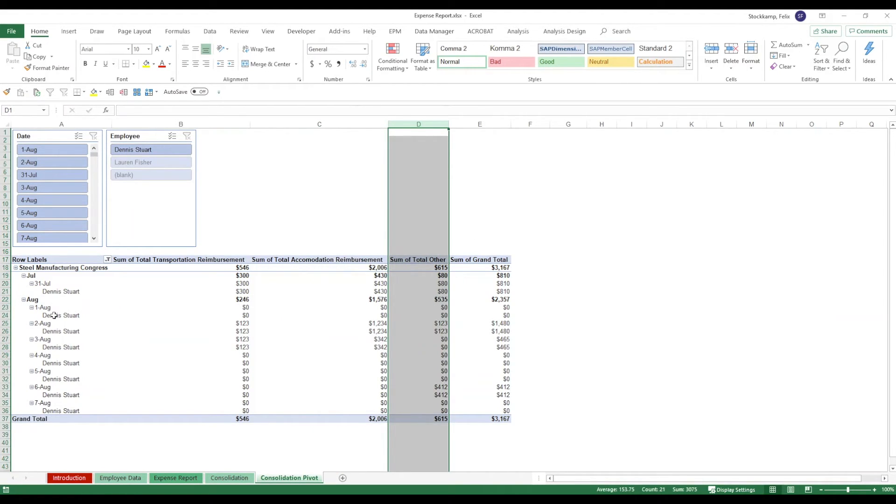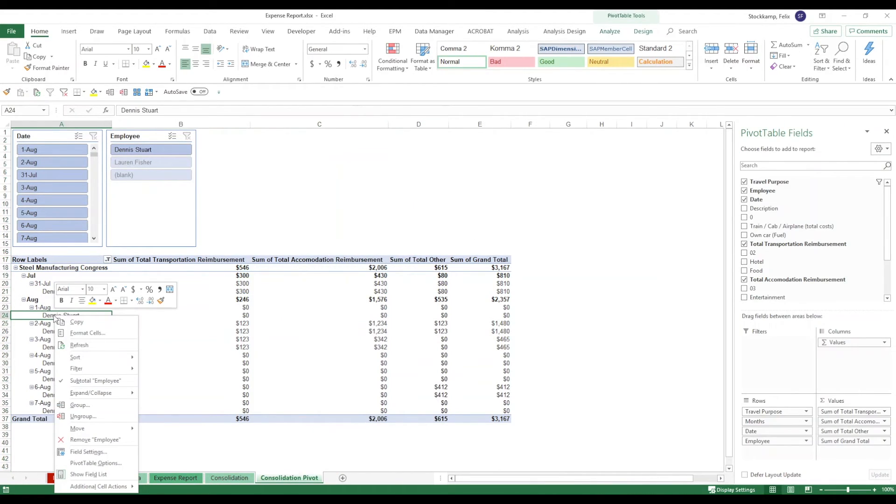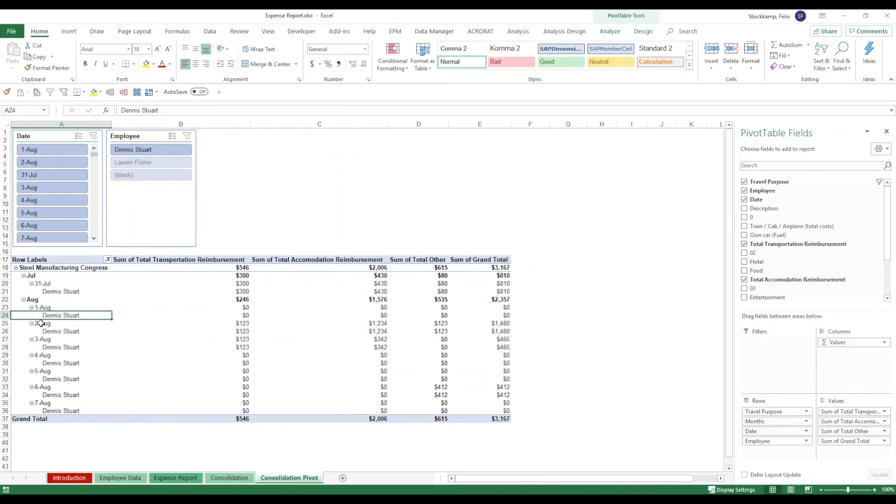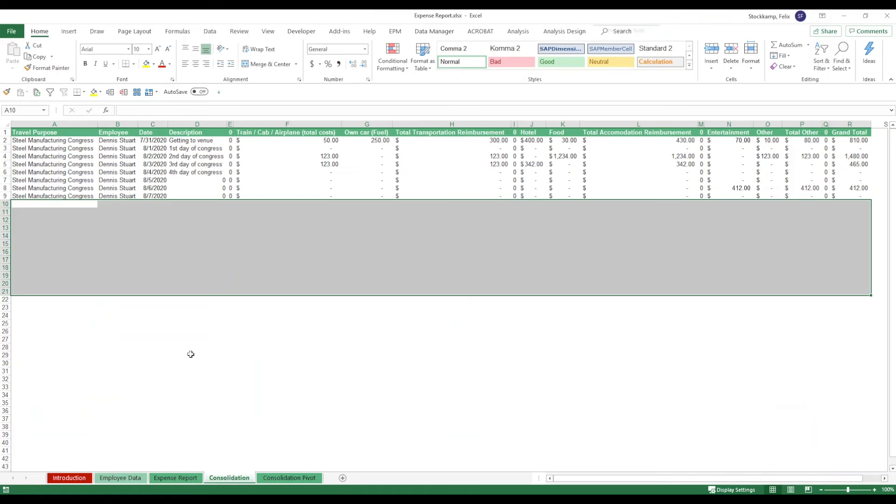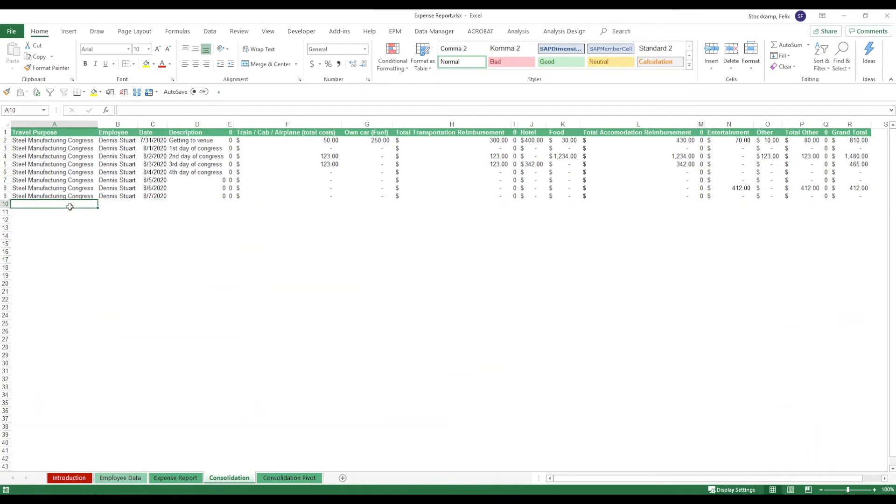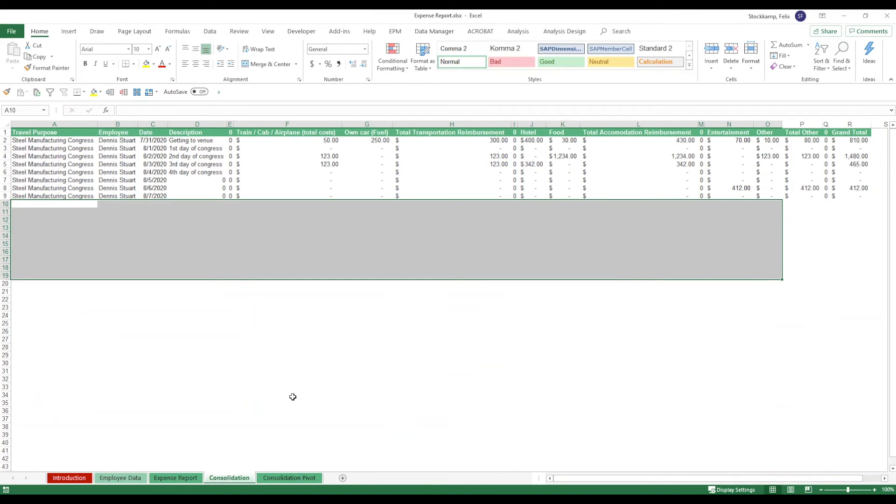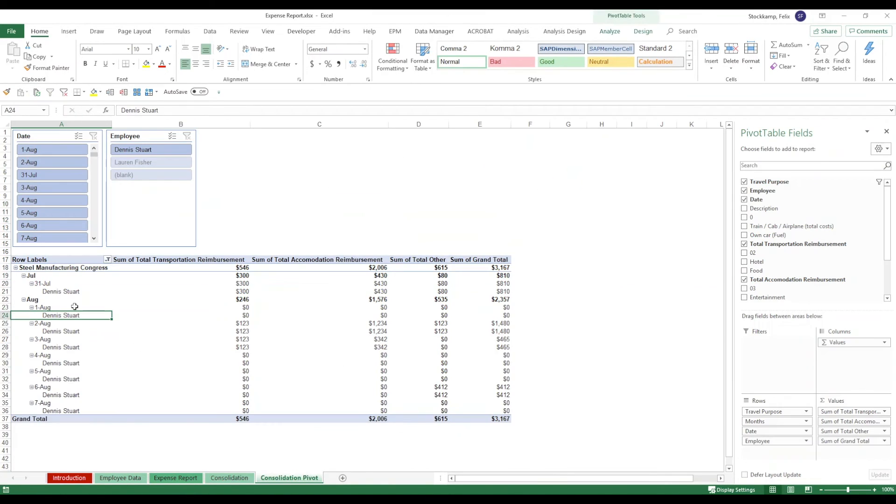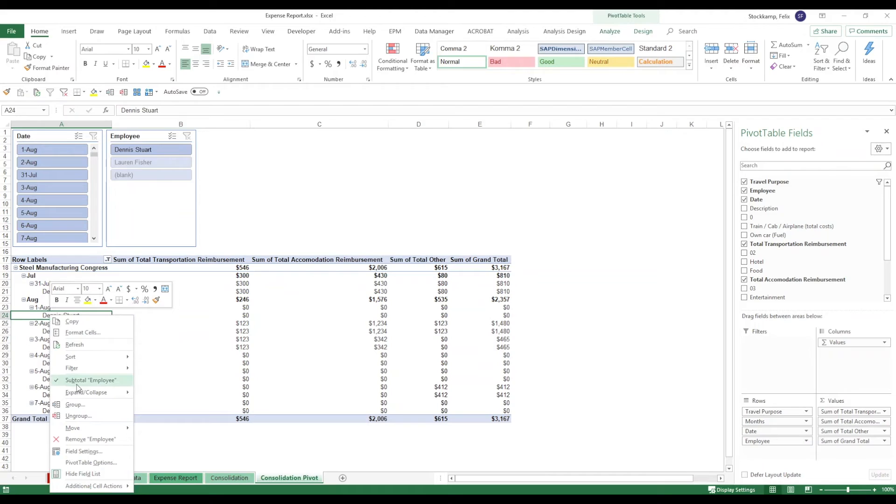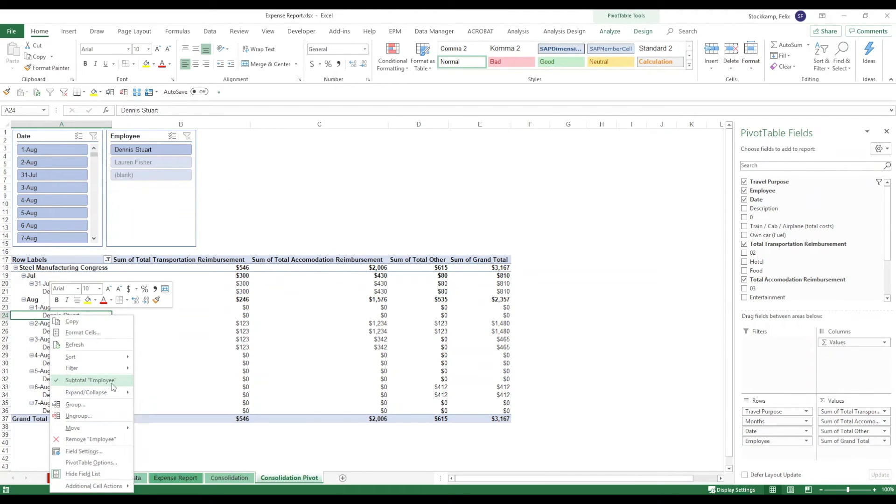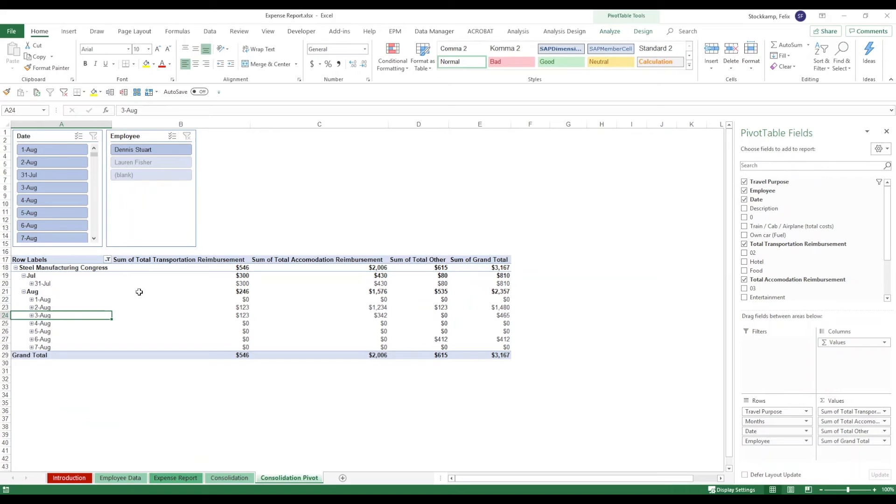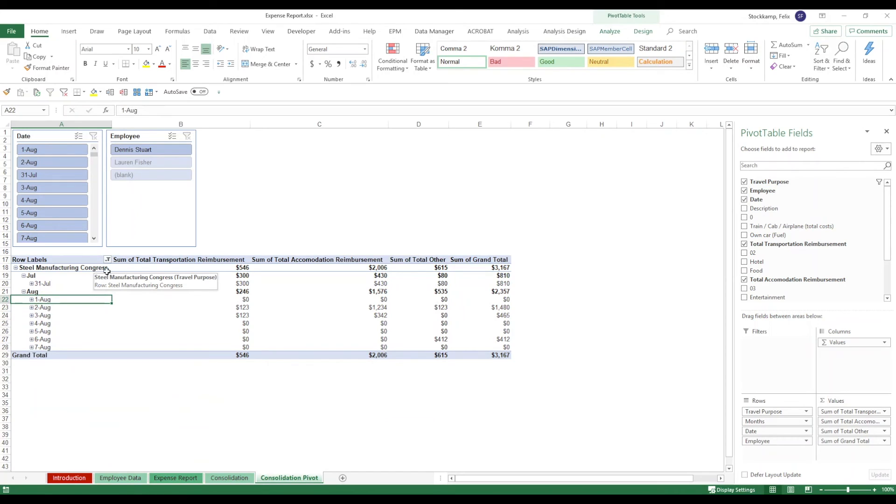The pivot table allows you to, in this case we only have one person who's traveled, but if we had additional people down here at the bottom, we would have the chance to collapse the entire field and just see the actual dates. This is probably a nice review if you want to look at the individual spend on each and every day.